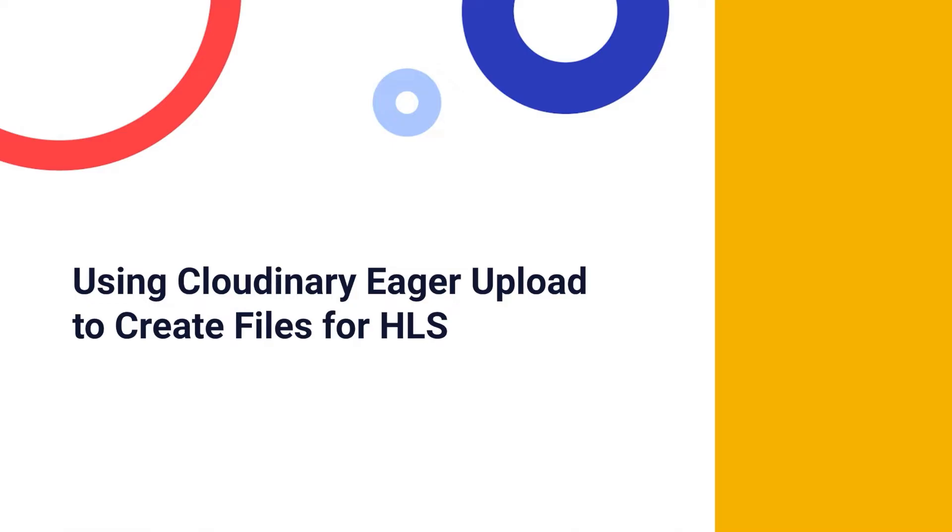We are now ready to upload the video that we want to run with adaptive streaming. We are going to be using an Eager transformation during this upload. Eager transformations allow you to maintain your original asset and add on derivative files that implement the necessary transformations. The transformations implemented are needed for both HLS streaming and the adaptive bitrate.